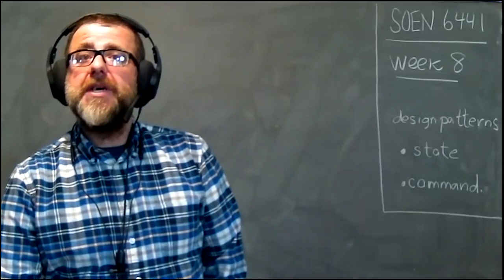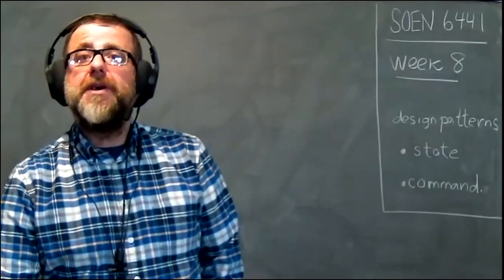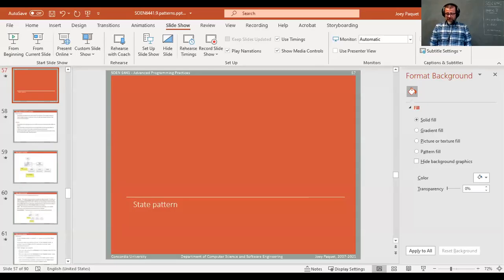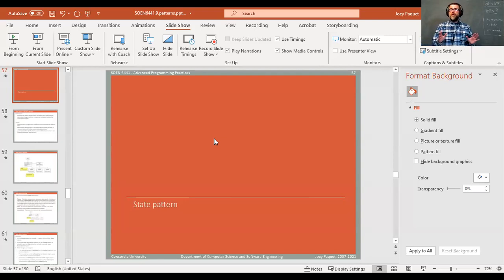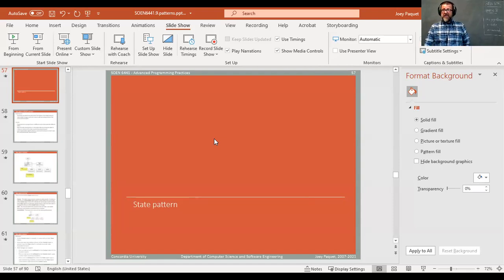Let's go to the slides about design patterns. The slides you will find on the website are a very long list, but we are not covering everything in this particular offering of the course. We already covered the observer pattern. Here I am going to cover the state pattern and the command pattern, and then there will be two more after that. You are responsible for the material for examination only for the patterns I discuss in class.